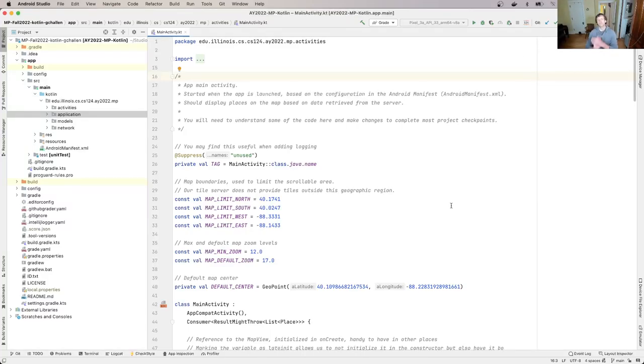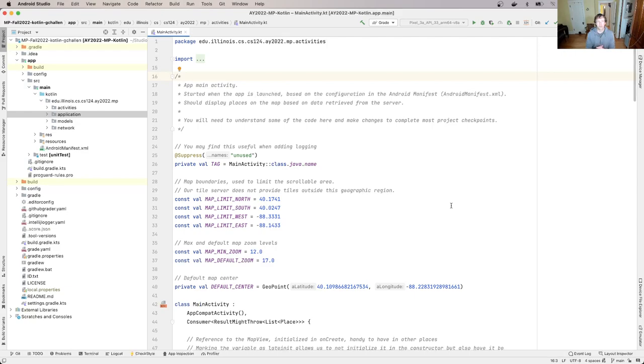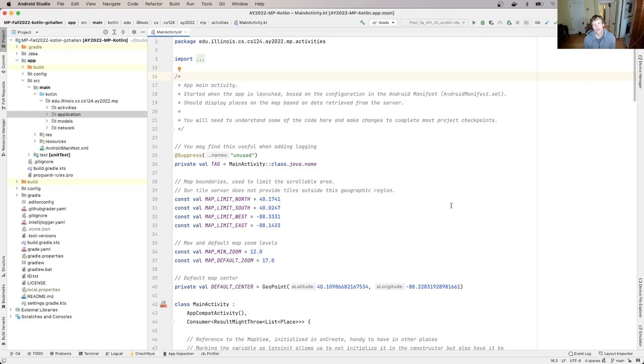All right, welcome back. So what we're going to do to complete the next MP checkpoint is we're going to dip our toe into the wild and wonderful world of layout.